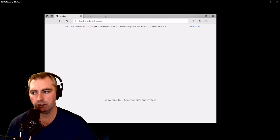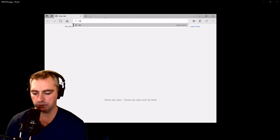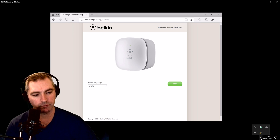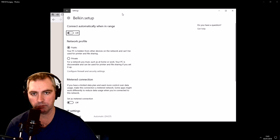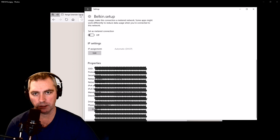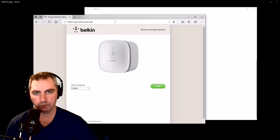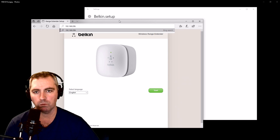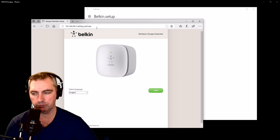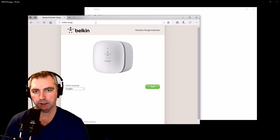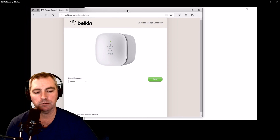Let's open up a browser. Most of the instructions say you should go to something called Belkin.range. If that doesn't work for you, what you can do is go look at the properties in the setup connection. If you scroll down, you'll see the DNS server address: 192.168.206.1. You can also type that address in directly. That takes me straight to the setup page — that's if the address HTTP Belkin.range doesn't work for you, because it doesn't always work from experience.